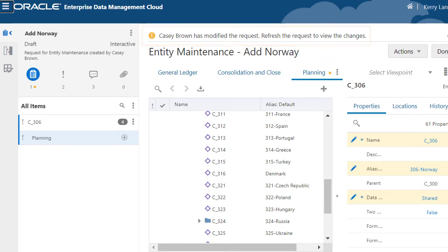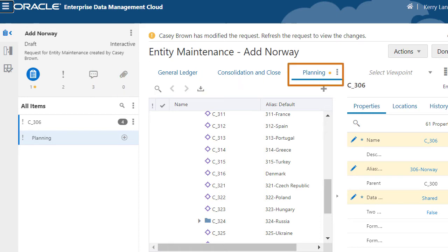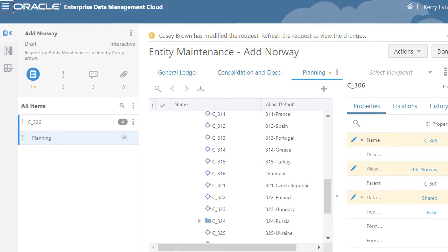Change indicators for items, comments, attachments, and viewpoints help visually identify the parts of a request where co-authors made changes.